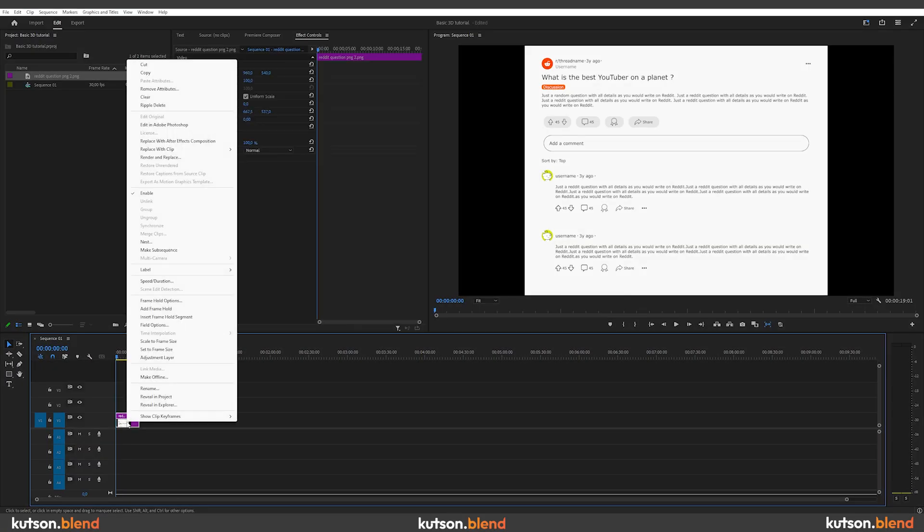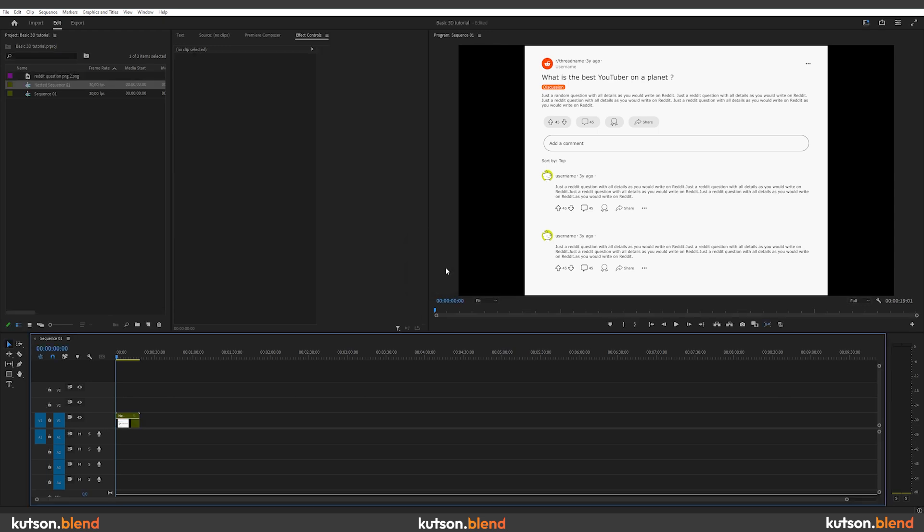Select your footage and nest it with right-click and nest. I'll explain why we need this later.